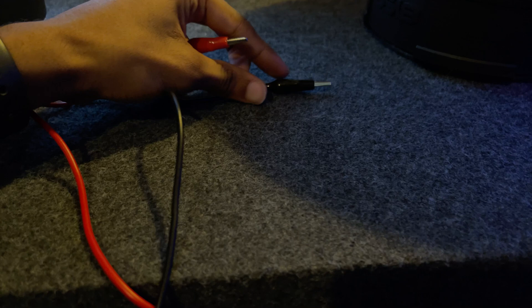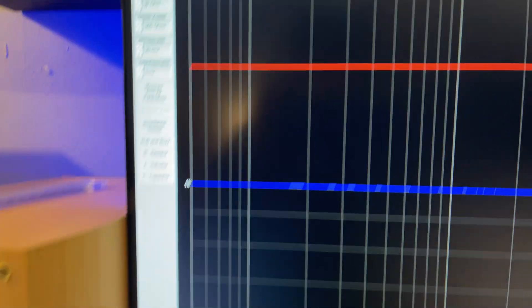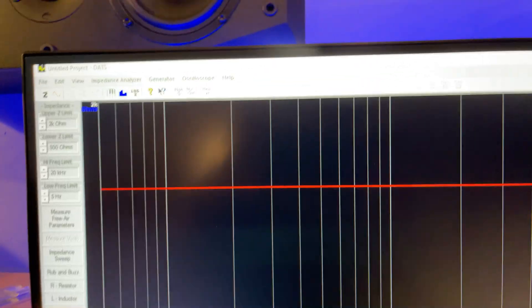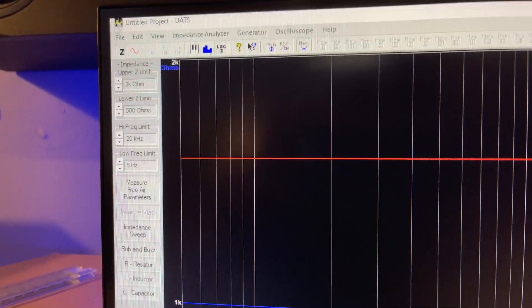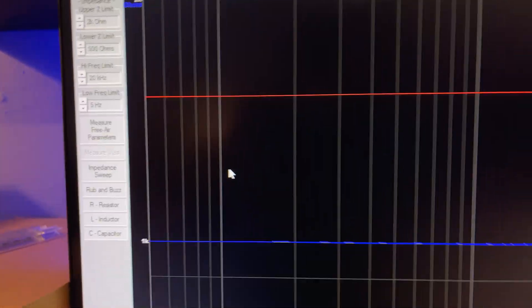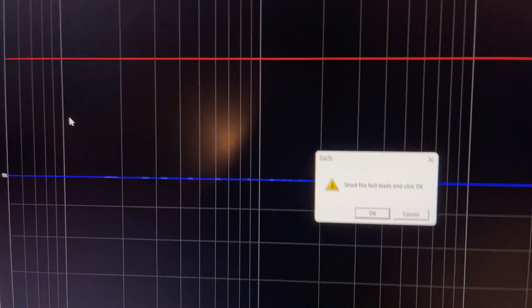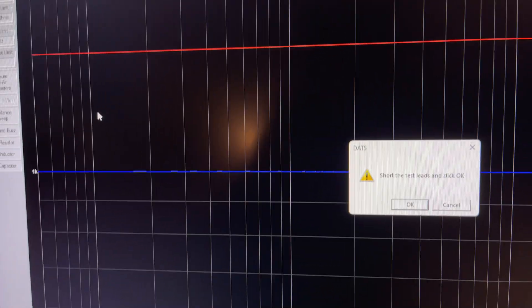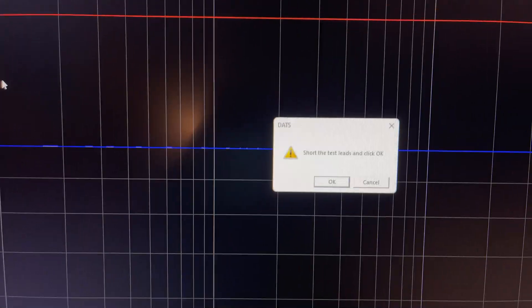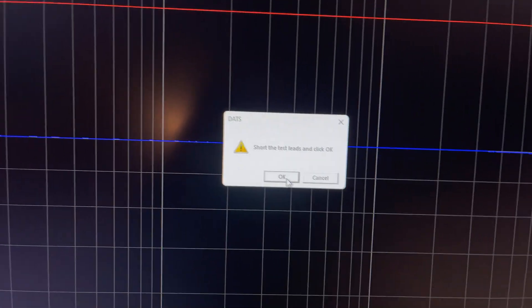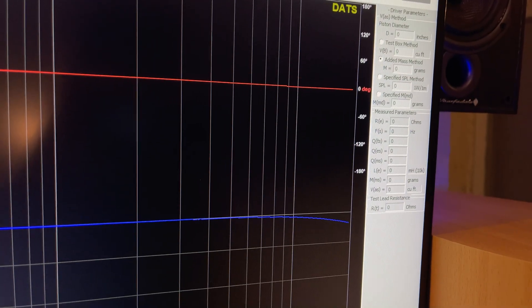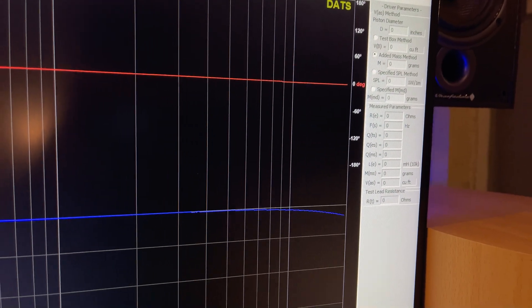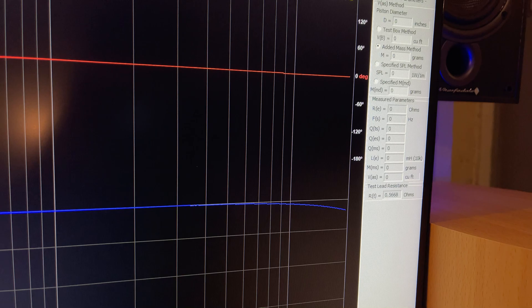And then lastly, what we do is you grab your test leads and you short them out, just connect them like that. Then you go back up to the same thing, click impedance analyzer, and test lead calibration. This is similar for multimeters when you do impedance, you've got to null out the resistance of the test leads themselves so you don't get an inaccurate reading. So you just click that, I've already shorted them, press OK, and then it will do its correction. Yep, all done.